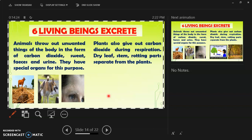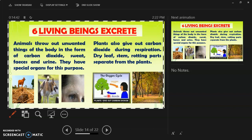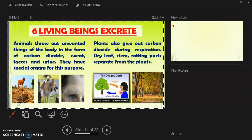Plants also give out carbon dioxide during respiration. At the same time, they shed off dry leaves, dry stems, and rotting parts. You can see in the picture that plants give out oxygen during daytime while humans give out carbon dioxide. At night, trees also give out carbon dioxide.